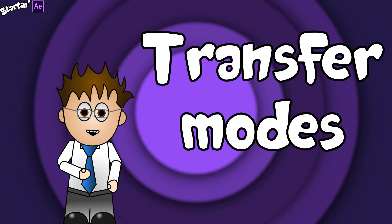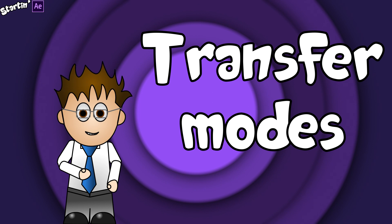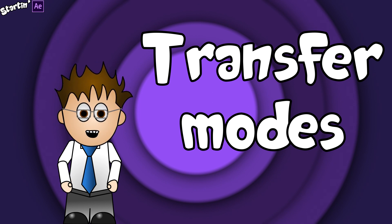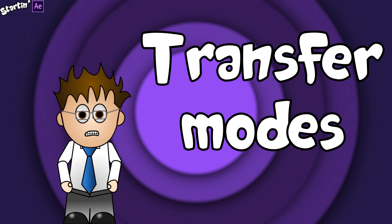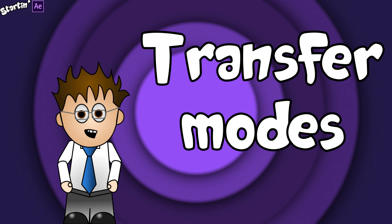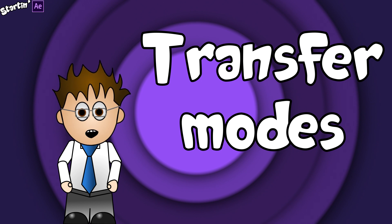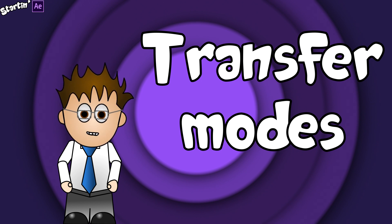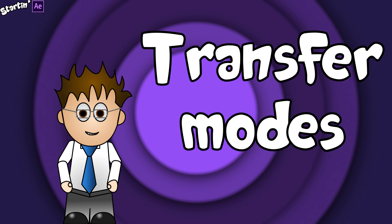Welcome back to Startin' After Effects. If you're just joining the series here, this video isn't really going to require previous knowledge of the other videos. I'm trying to make sure anyone who's learning After Effects can jump in at any point.